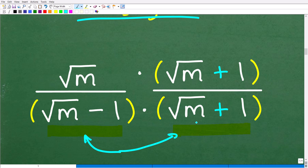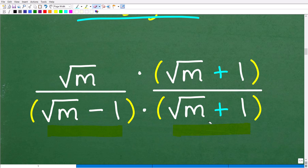So the conjugate of this expression is the square root of m plus 1. Now if I had the expression square root of m plus 1, its conjugate would be the square root of m minus 1. So the conjugate is effectively the same thing — you're just going to switch the sign in these respective binomials. So all we're going to do now is multiply both the numerator and denominator by the conjugate, which is the square root of m plus 1.